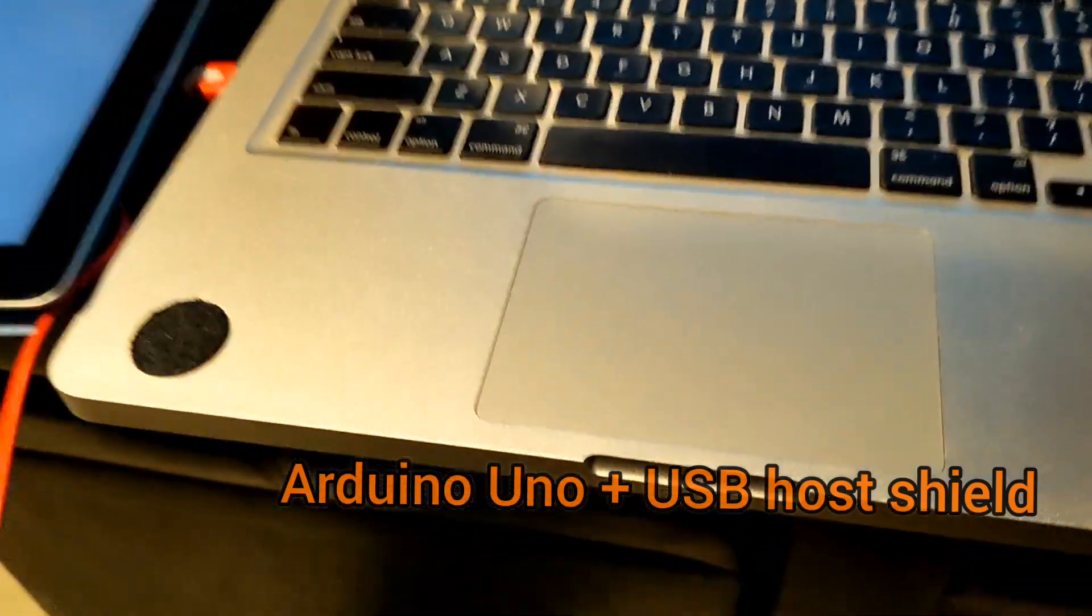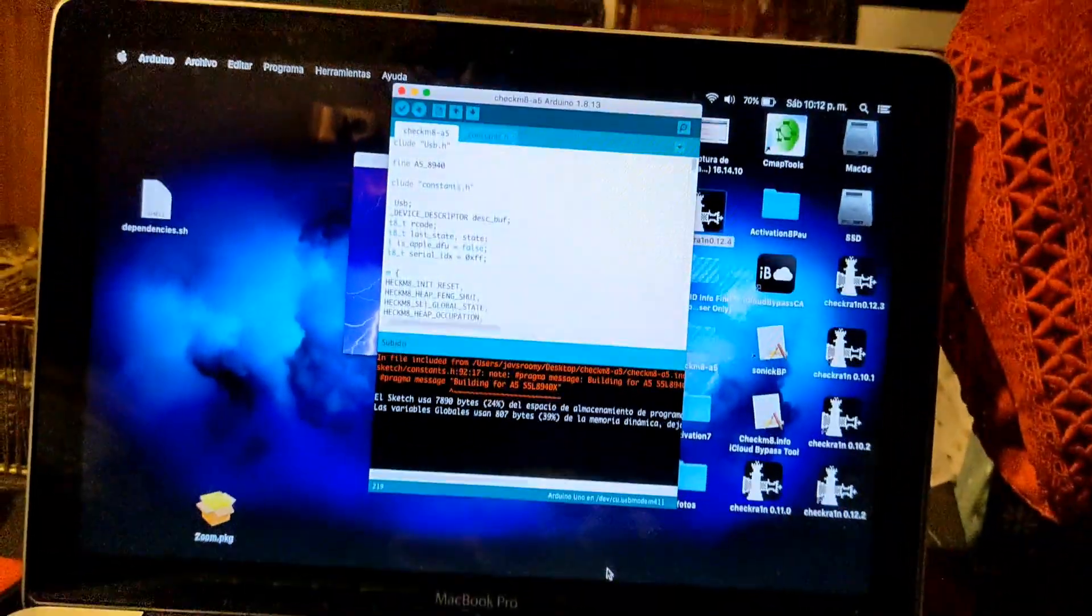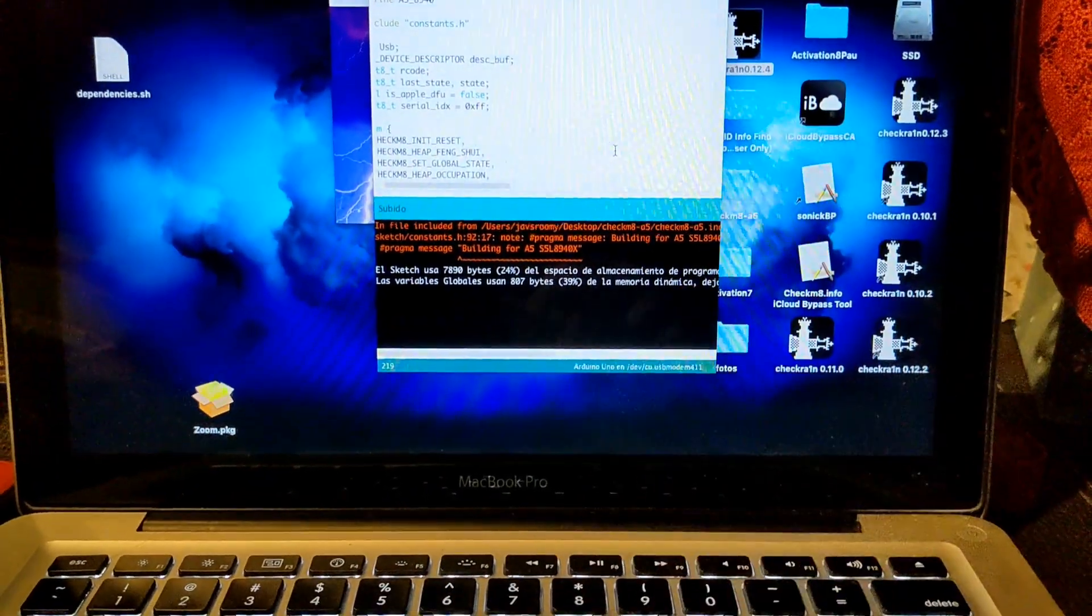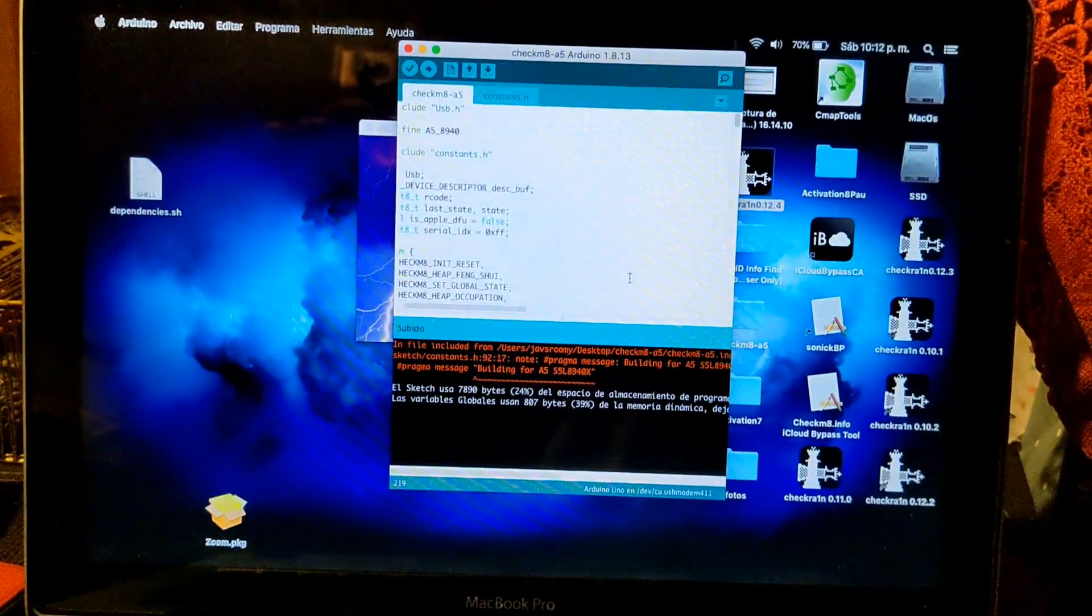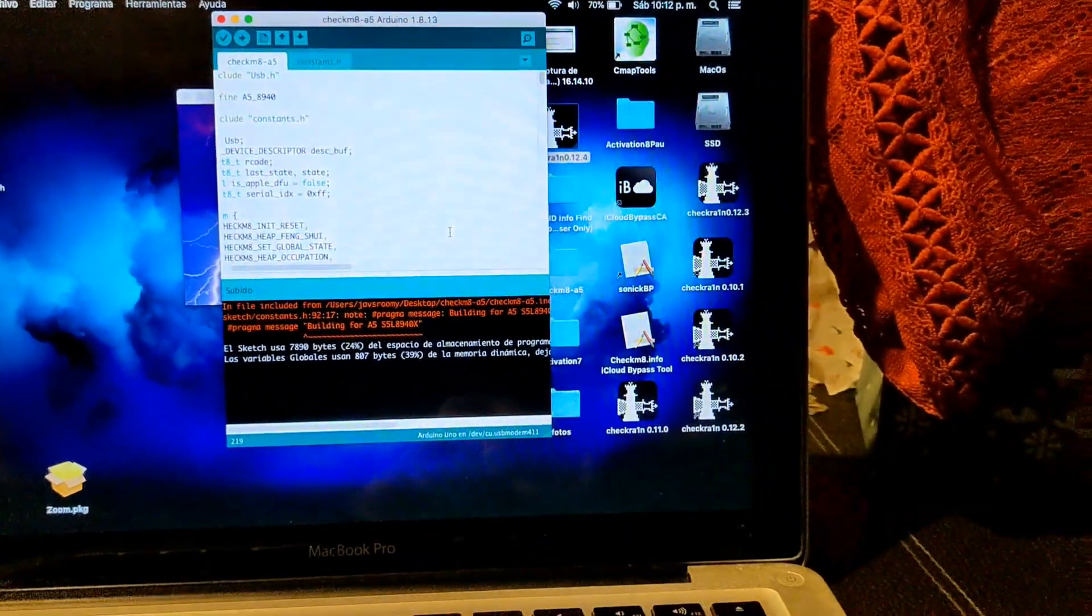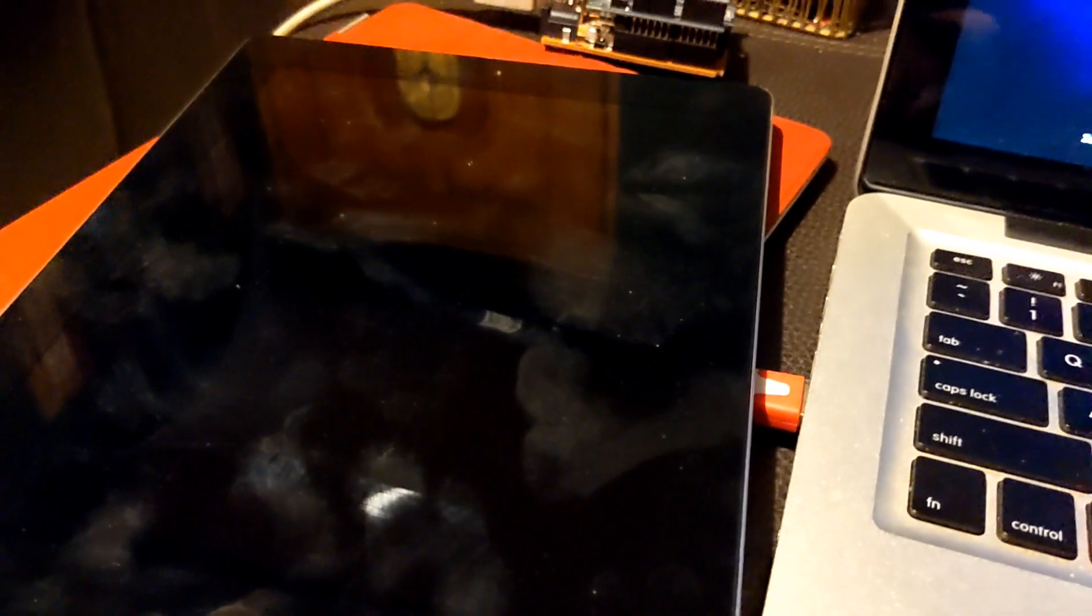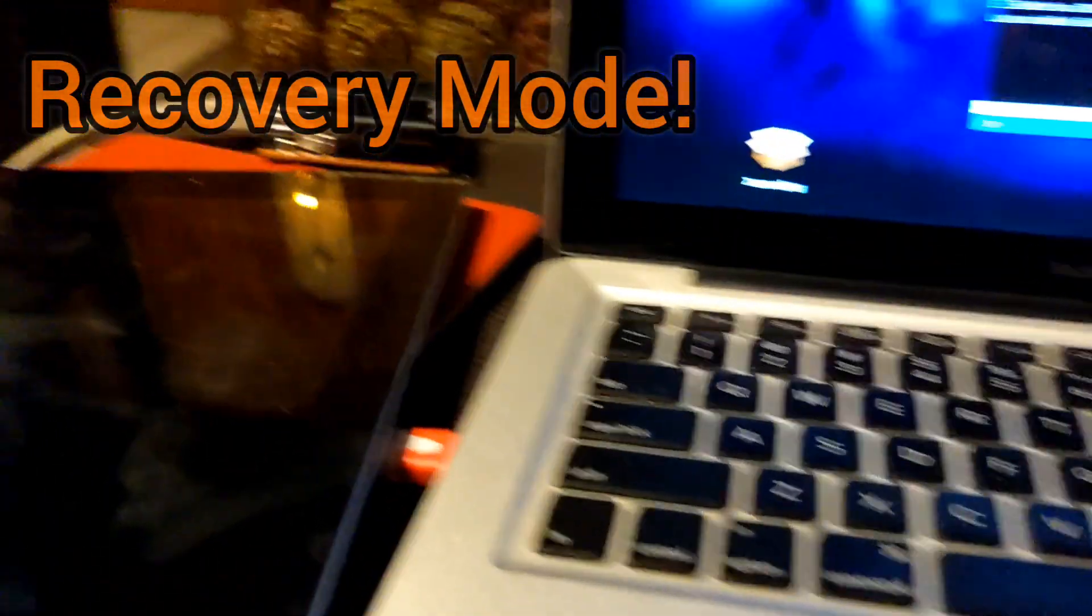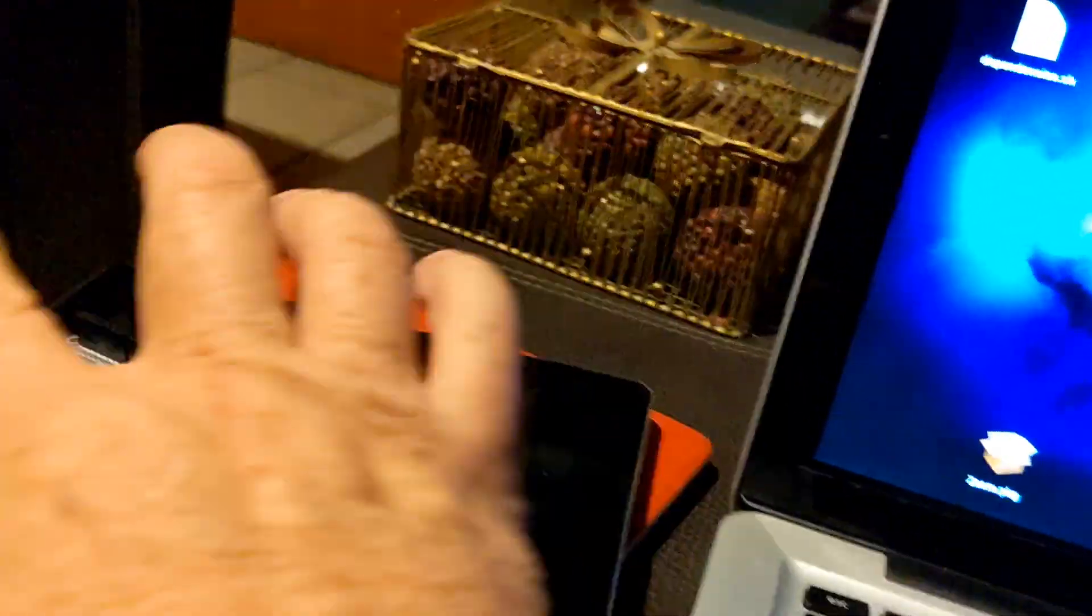You're gonna need the program to run it, which is the Arduino. Over here I have a tutorial on how to set it up. It's in Spanish but it's actually very easy to understand.